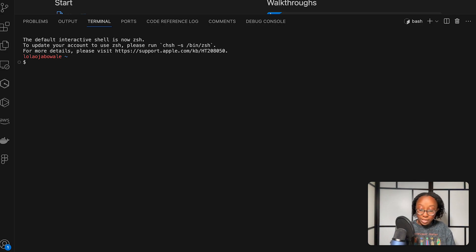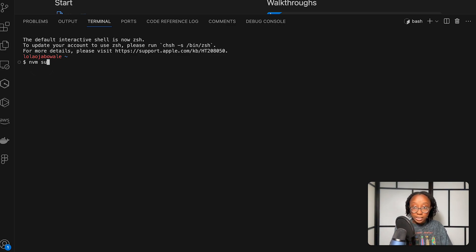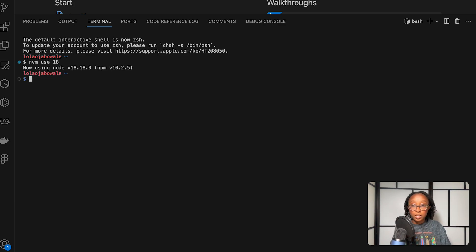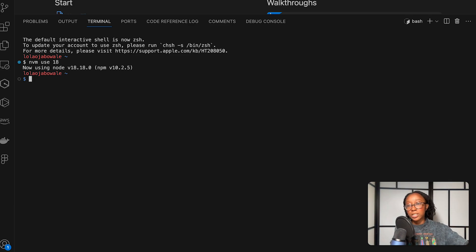For me, I do have Node version 18, but it's not my default node version. So I'm going to have to use NVM to switch my node versions. And then we can start with some of the commands to use Zapier's CLI.